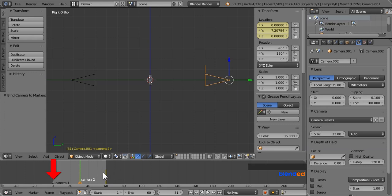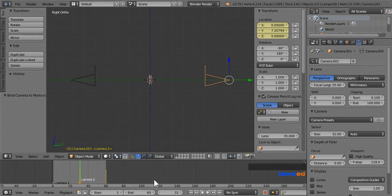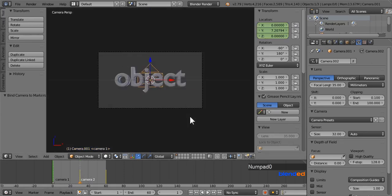Now in this first marker, camera 1 will be activated and from the second marker camera 2 will be activated. Now go to the first frame clicking this icon. Move your mouse to the 3D area and press 0 to activate camera view. And finally click on this play button.